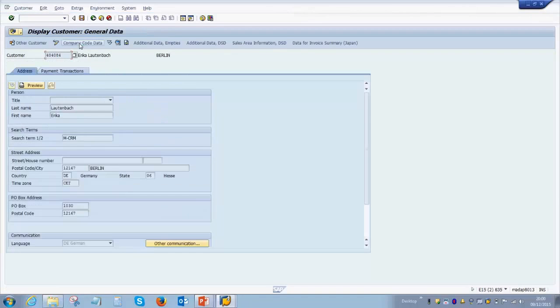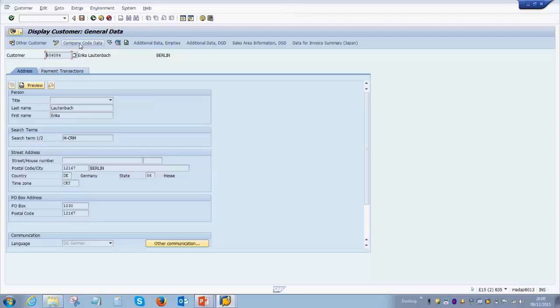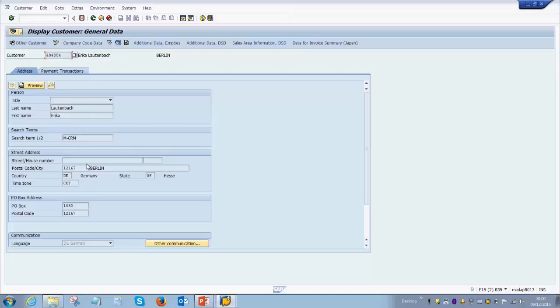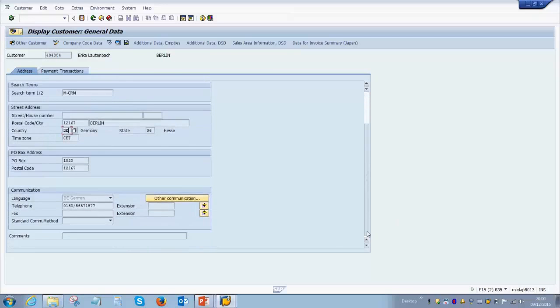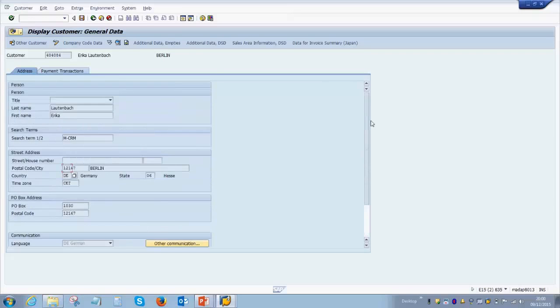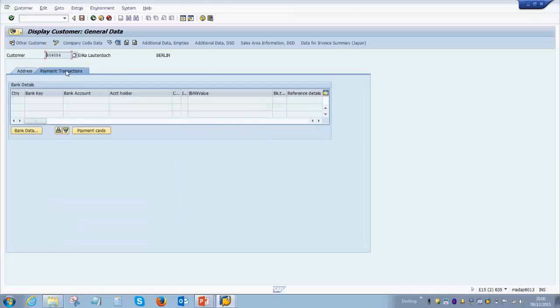The customer master is divided into two different parts: one is the general data and the other is the company code data. This is the same as how we saw the vendor master data earlier. The general data will cover details like the name and the address, which includes the postcode, the city, and the country.